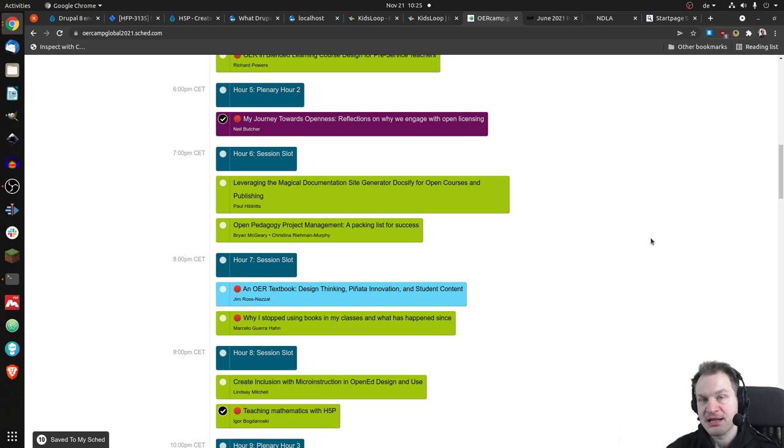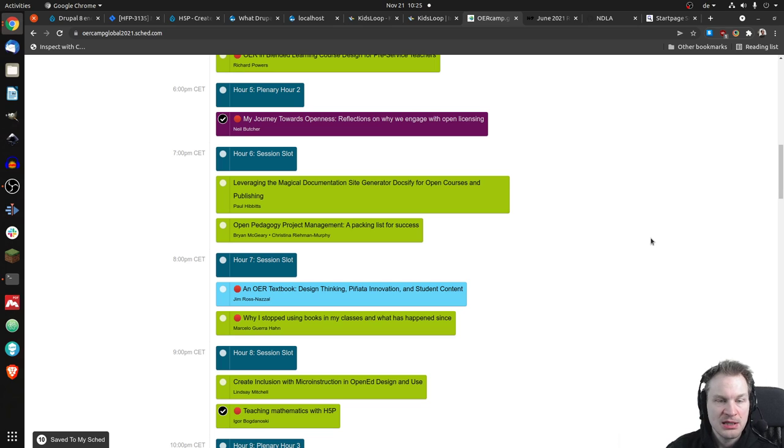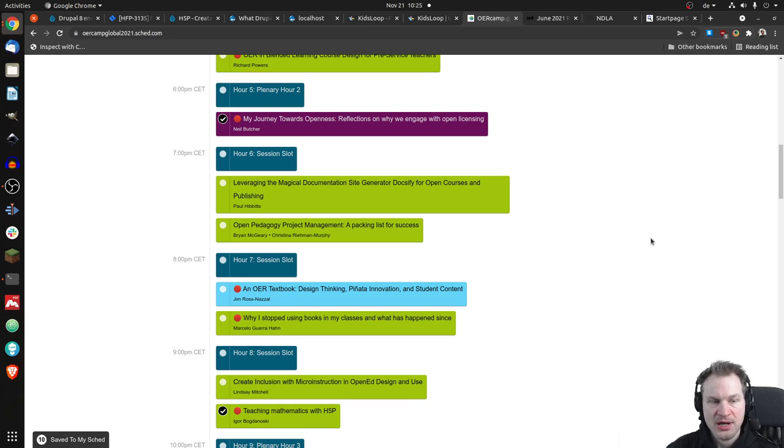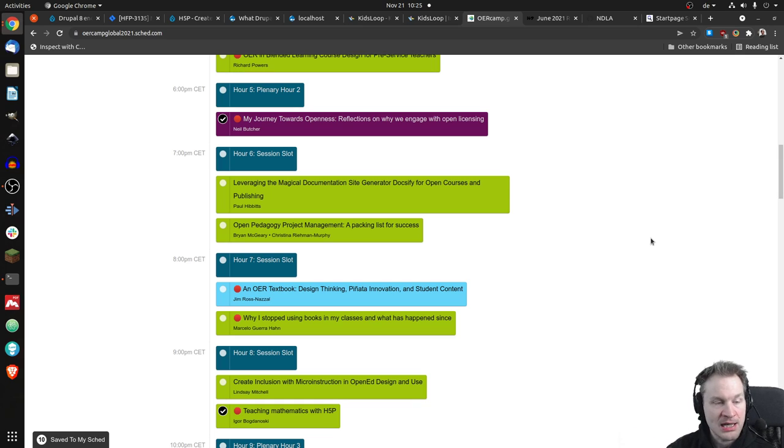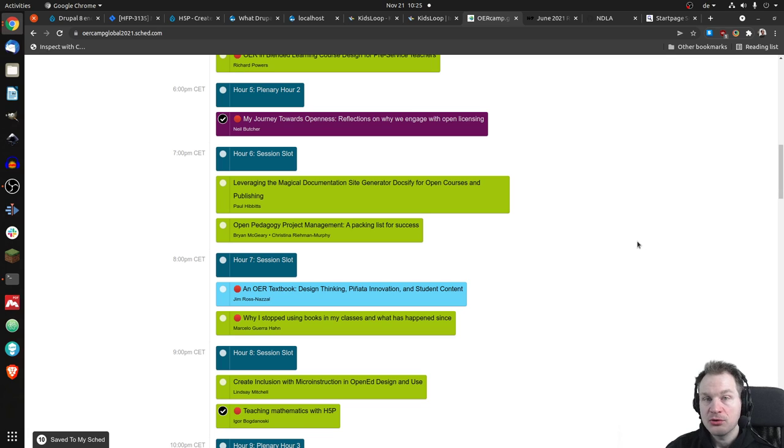It could be presenting things related to OER. It could be having discussions. It could be hands-on sessions where you create things. It could be like an ask me anything thingy that I do. And you're welcome to offer something as well.